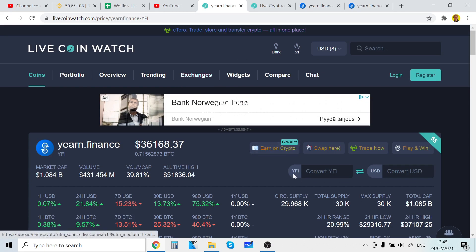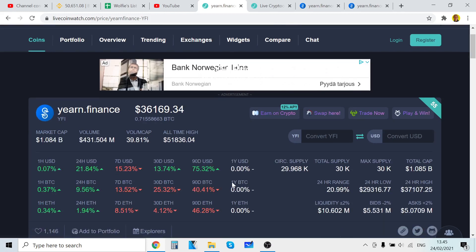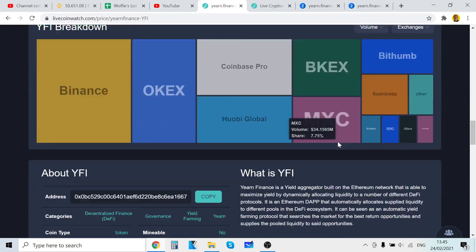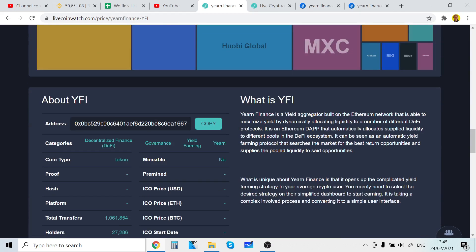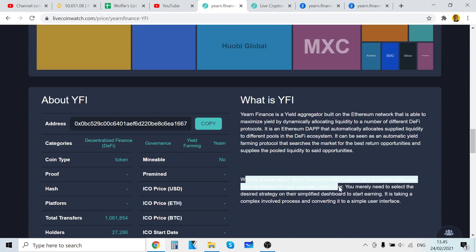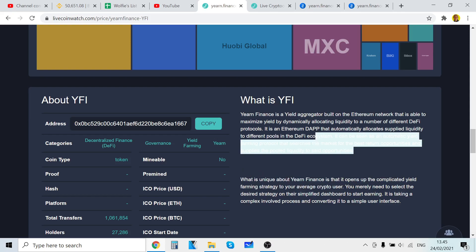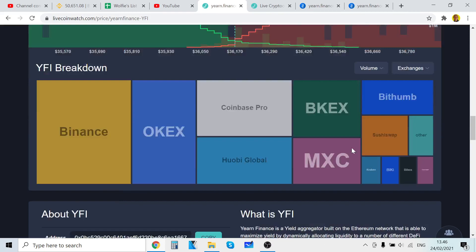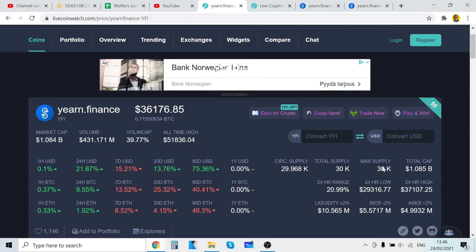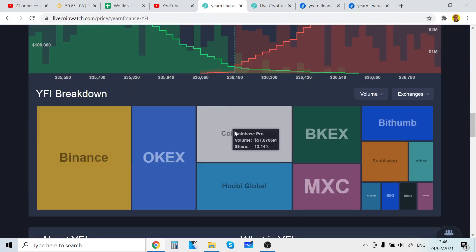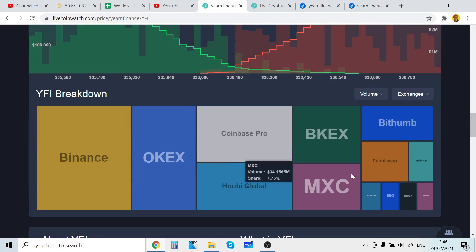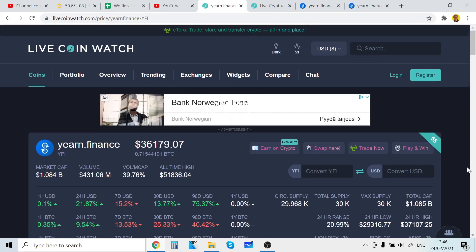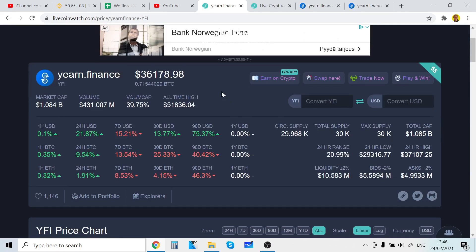Just to show, if you have no idea what Yearn Finance is, now you know what it is. You can earn - it's basically you're going to earn passive income with it. The problem it's solving is that it's making hard things very easy. It also gives you the best returns all the time, so the reward is definitely there. Also, there's low supply which makes it very bullish, and it's also on Coinbase Pro, big exchanges. I respect Yearn Finance.